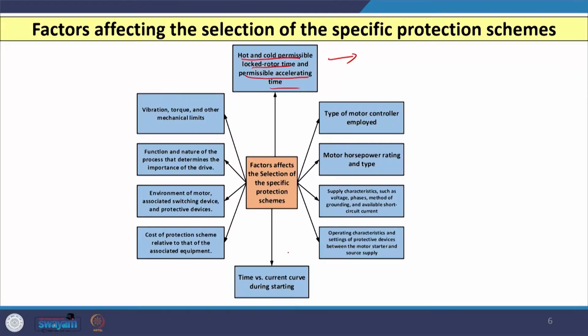The second parameter is the time versus current curve, especially at the time of starting the induction motor. When you start the motor, it draws a very high current and whatever protective device is used may also trip. We want to avoid mal-tripping of the protective device, especially during motor starting. This is another important parameter.